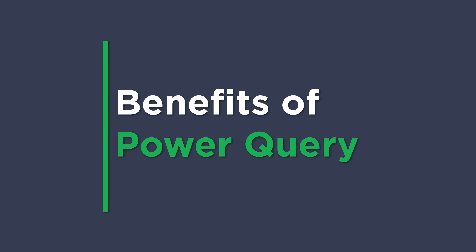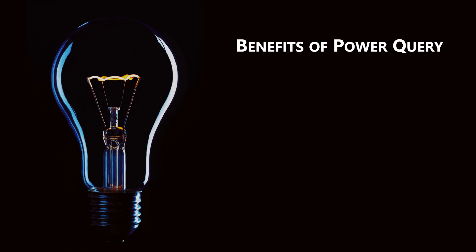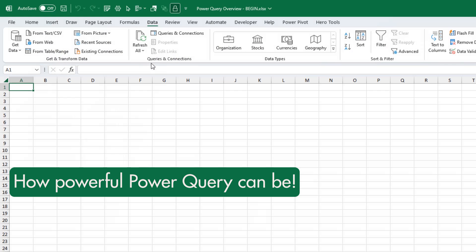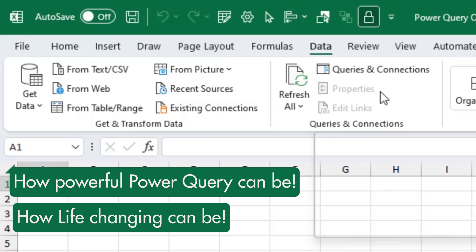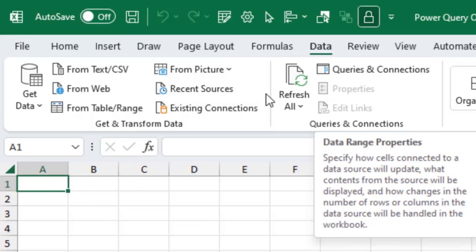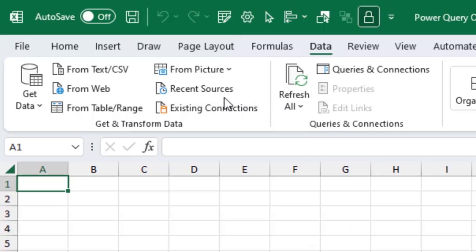We're going to conclude this section by talking about the benefits of Power Query. I'm going to repeat myself a bit here, but I think it's really important to understand how powerful Power Query can be and how life-changing it can be in terms of our careers.